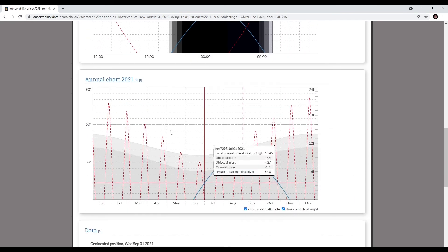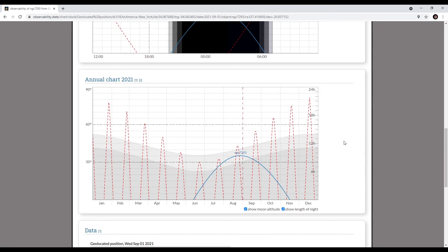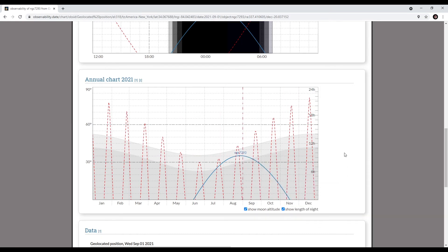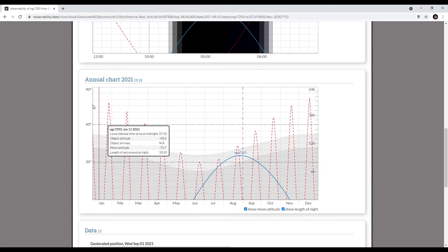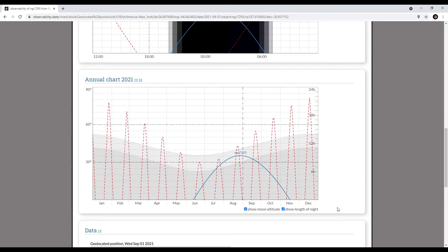I can also look at the annual chart. The annual chart shares information about the path of the object we're looking at, as well as the moon cycles — the lunar cycles and length of day.